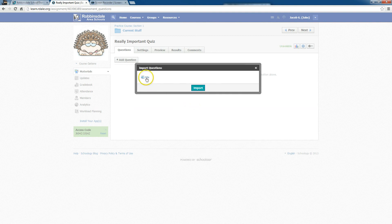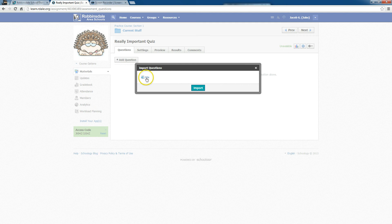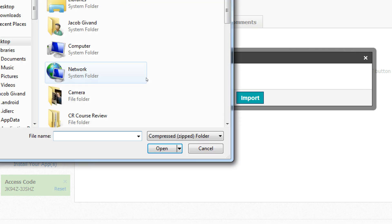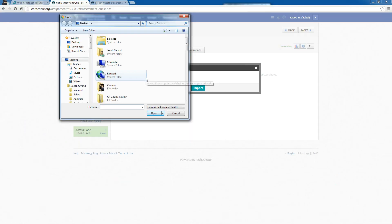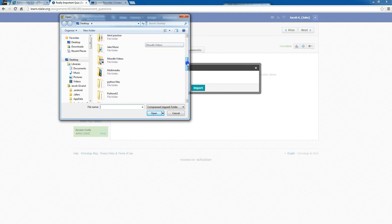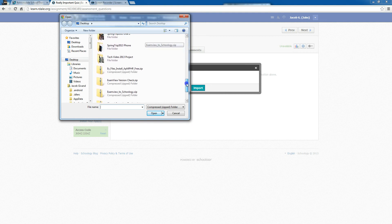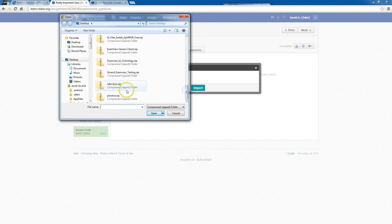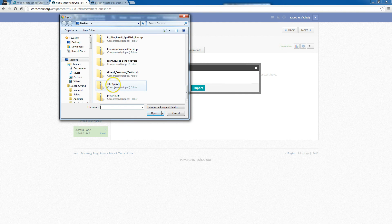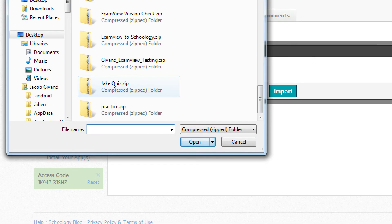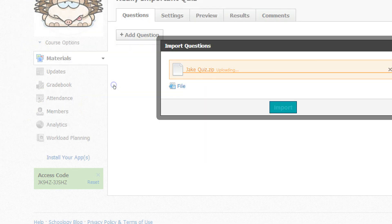Now it's going to ask me for the file, and I need to click that. Then I'm going to need to find that Jake practice quiz. It's going to be a zipped folder, and there it is: Jakequiz.zip. You can see that. Double click it.